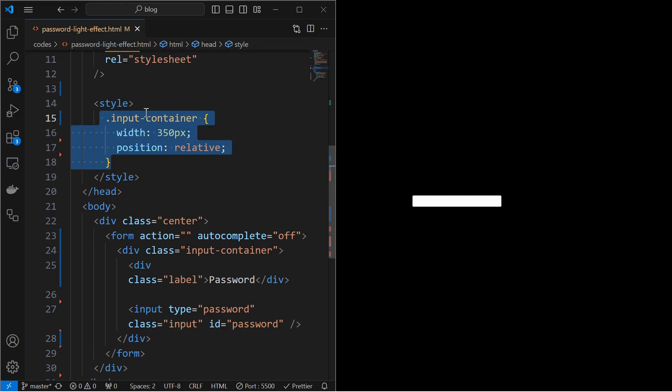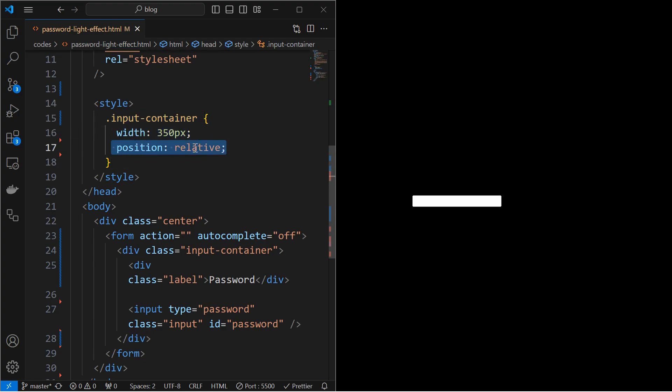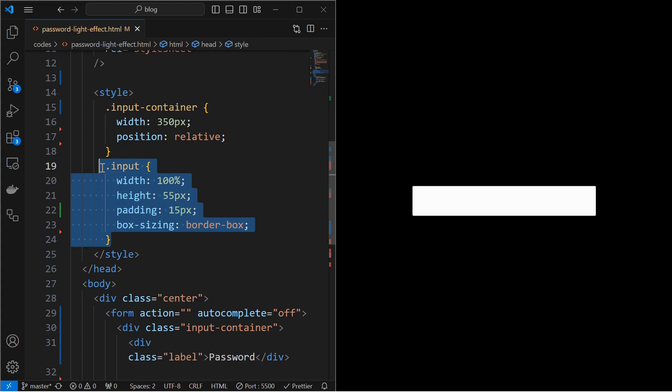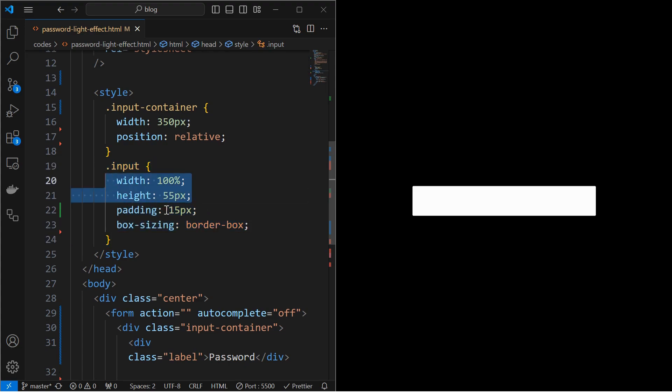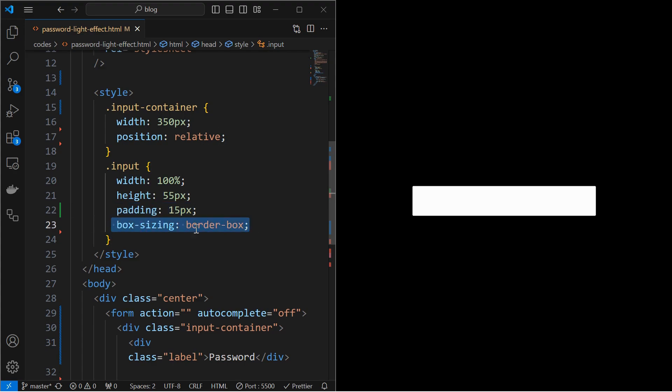Next, style the input container by setting its width to 350 pixels and position to relative. Next, style the input element by setting width and height, apply a padding of 15 pixels,